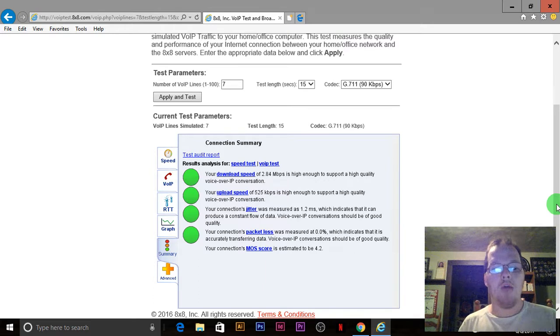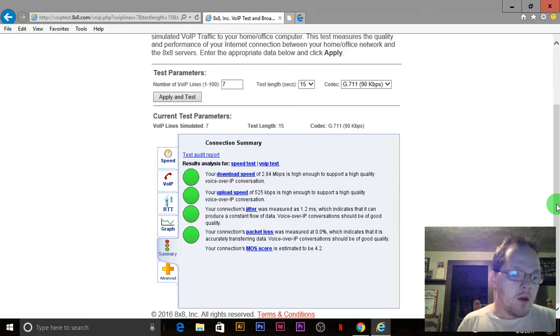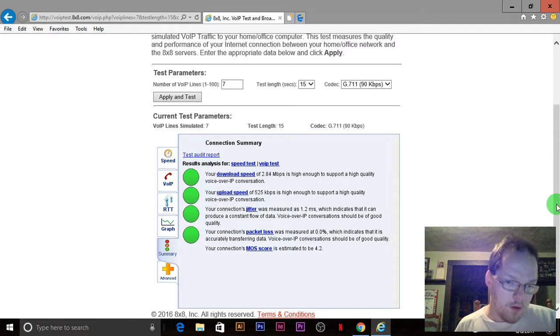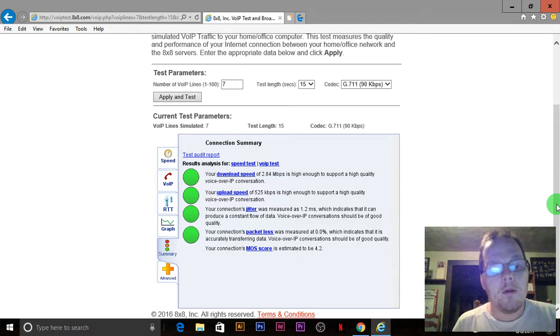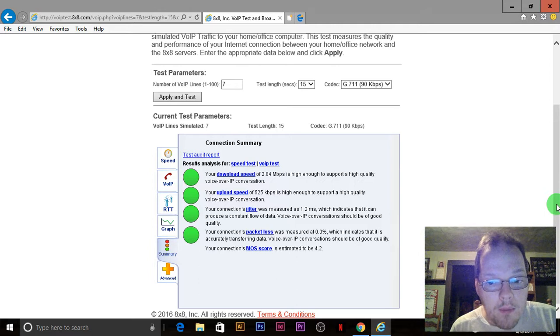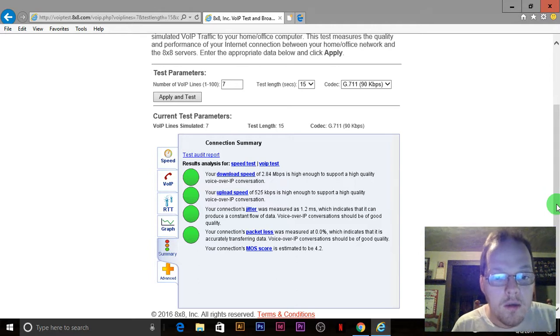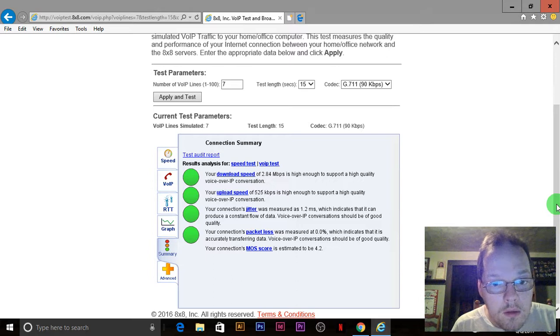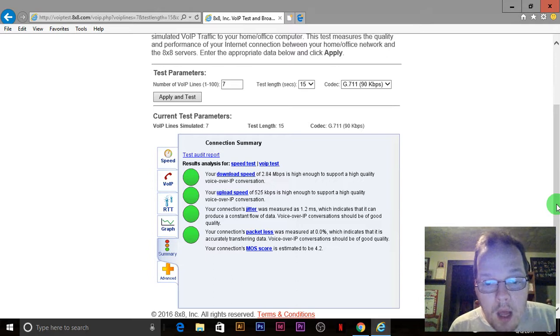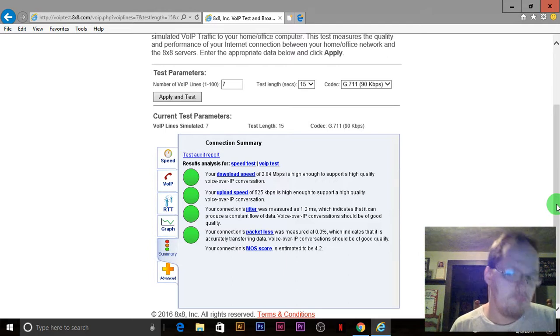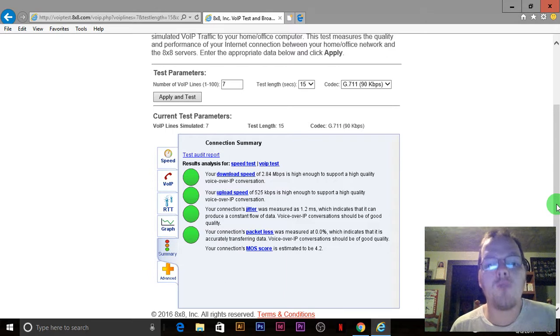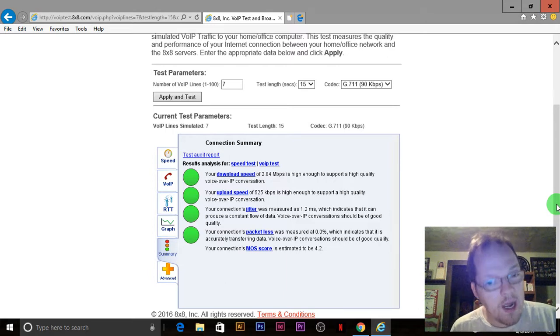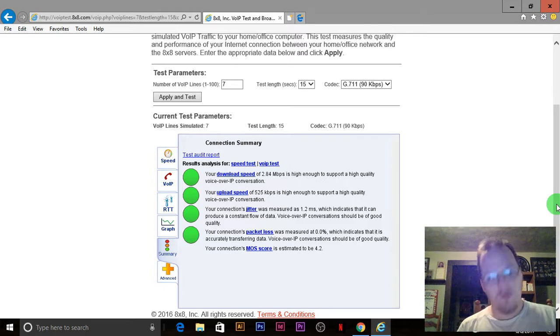If I go into the room right over there, I will have no internet connection. Just run the test a couple times. That's what the guys are saying. But let me go back to the results. You don't have to use it just for VoIP. I will post the link on the bottom. My download speed is 2.84 megabytes per second, high enough to support high quality voice over IP conversation, which includes Google Hangout, Google Voice.